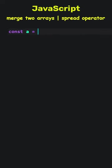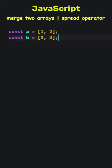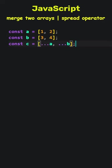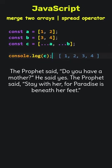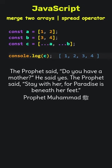JavaScript. Merge two arrays using spread operator. With the three dots, known as the spread operator, we spread the elements of the A and B and put them into a new array. Here is the result. The prophet said, do you have a mother? He said yes. The prophet said, stay with her, for paradise is beneath her feet.